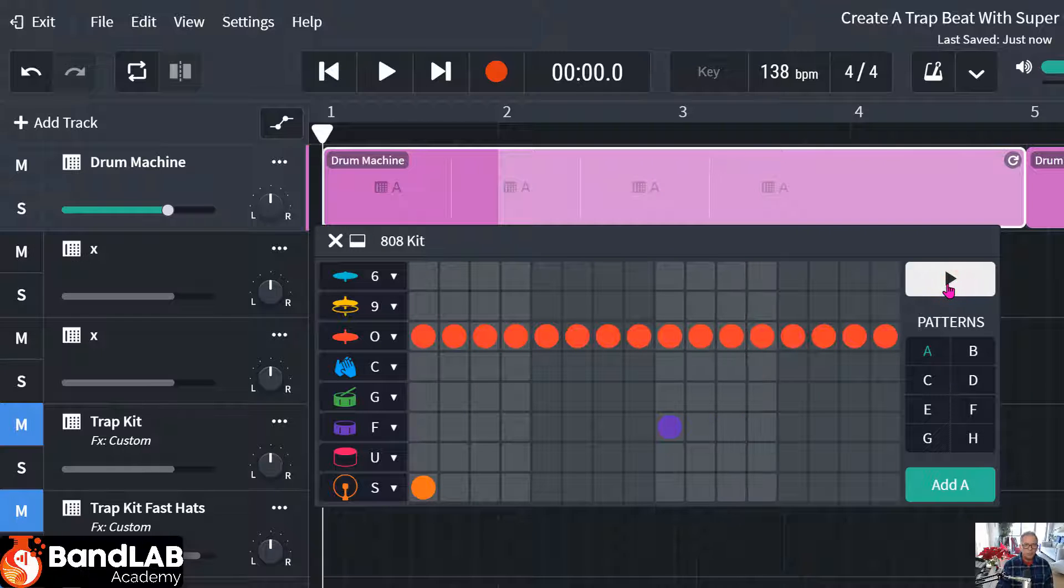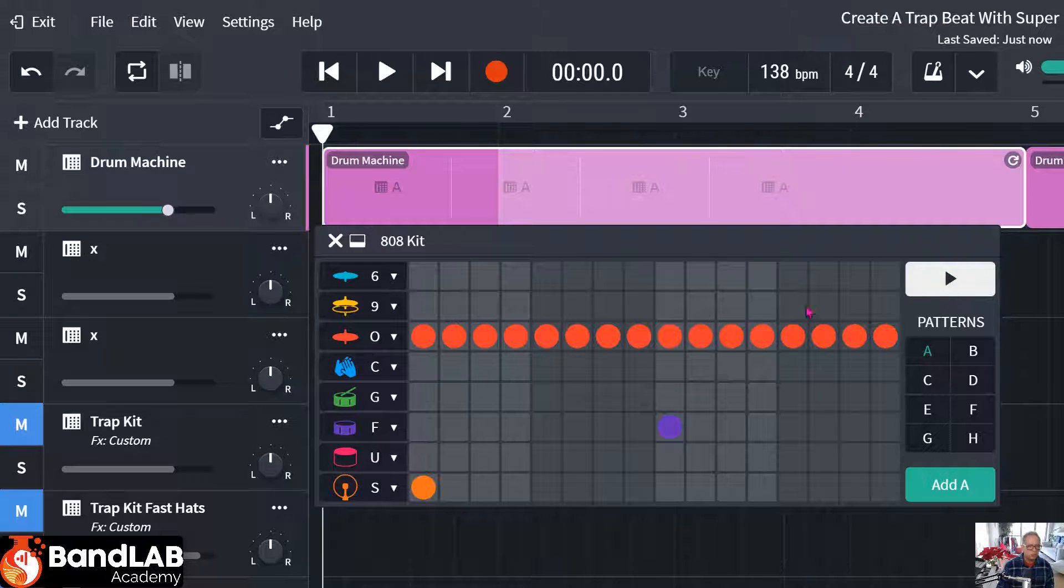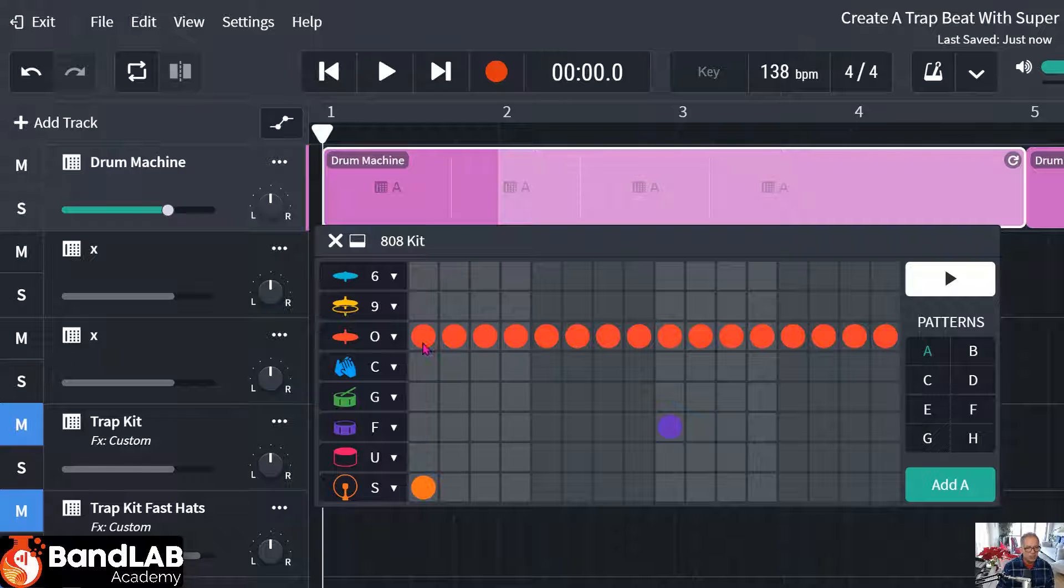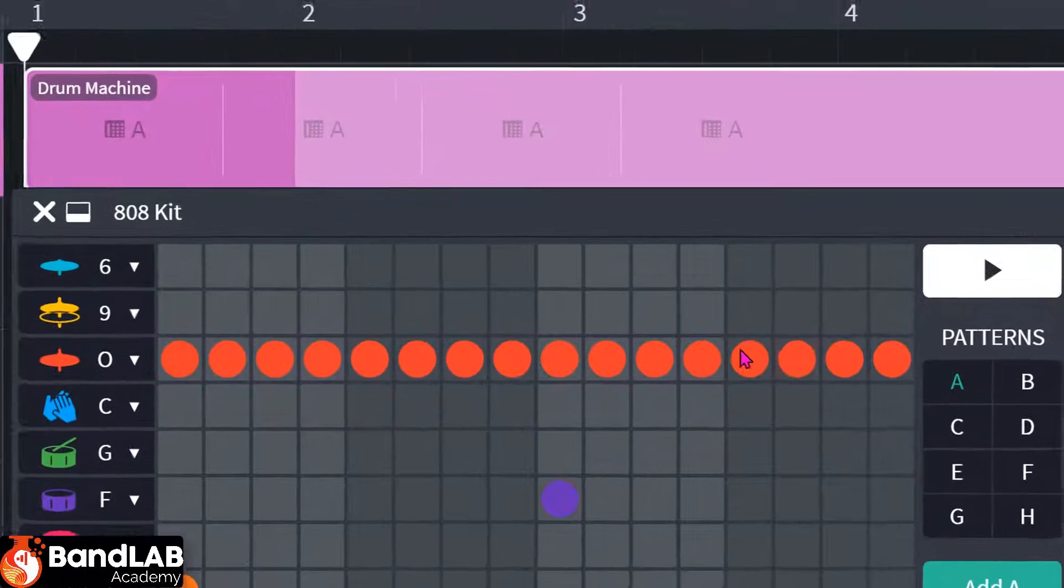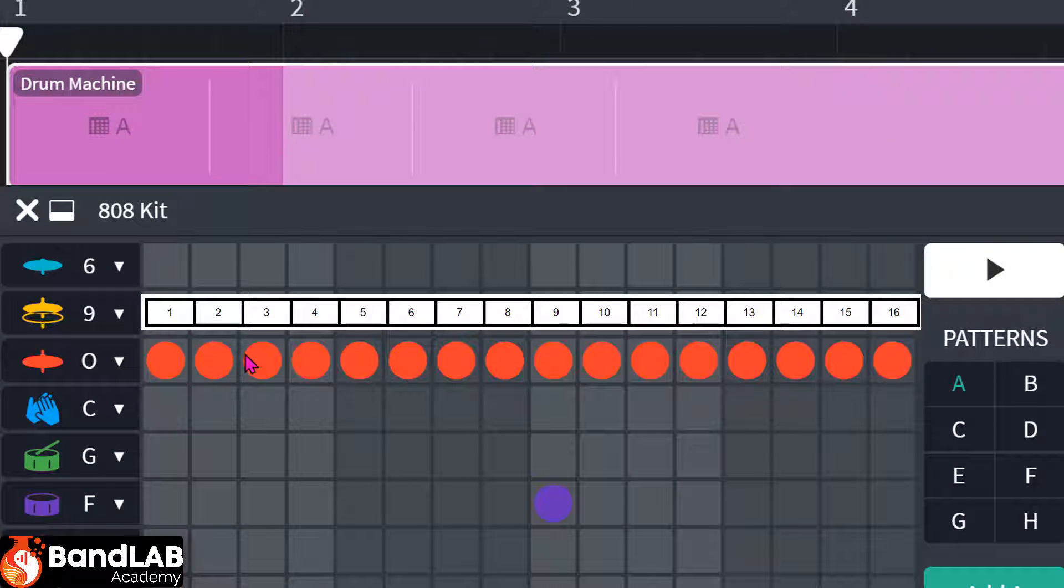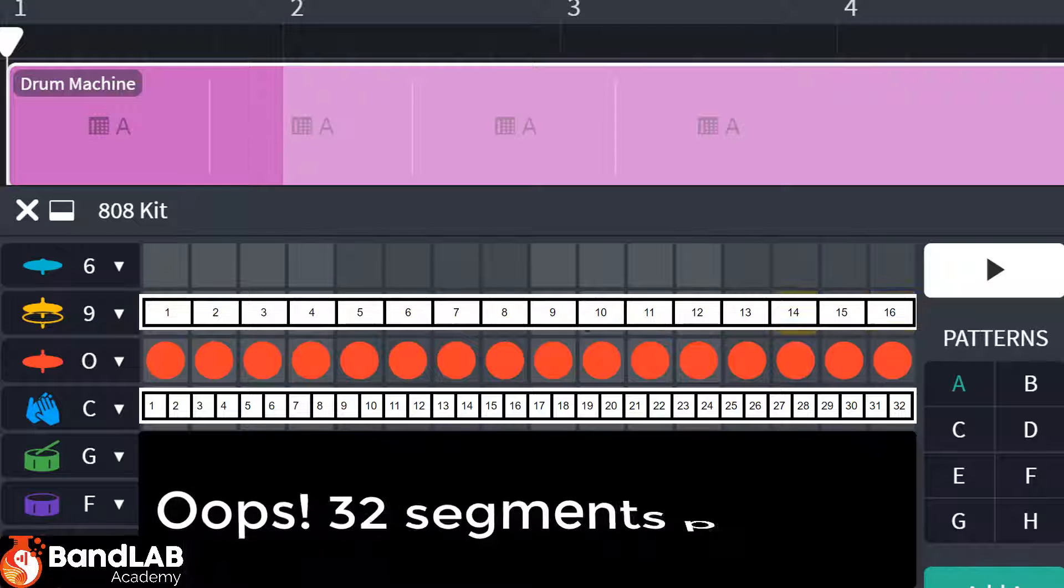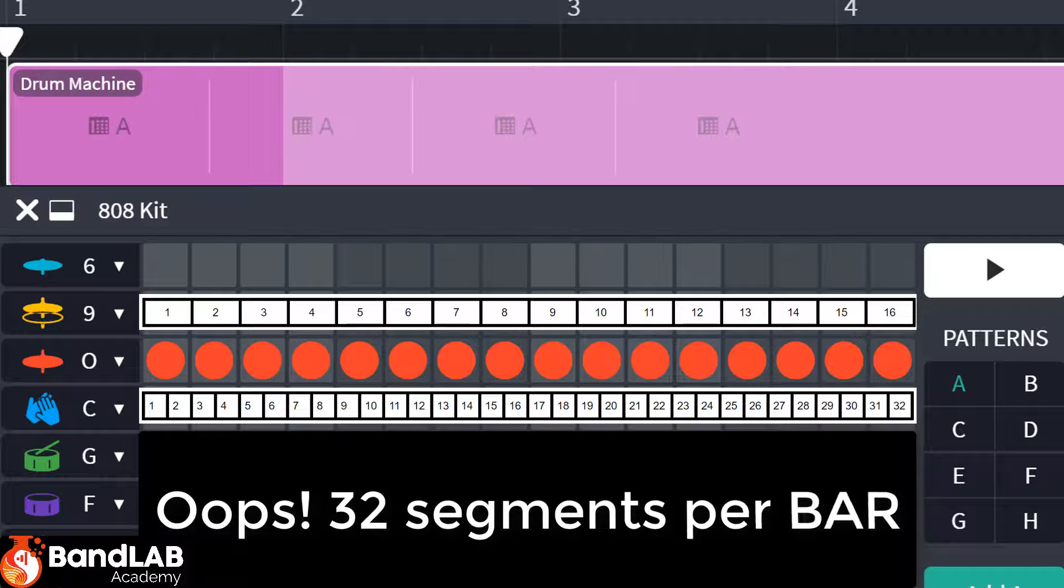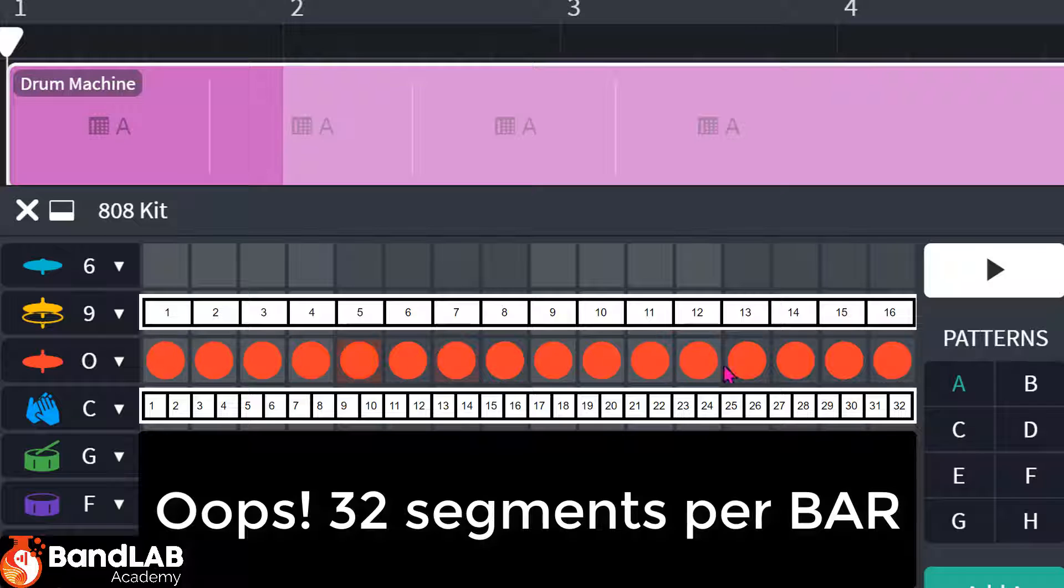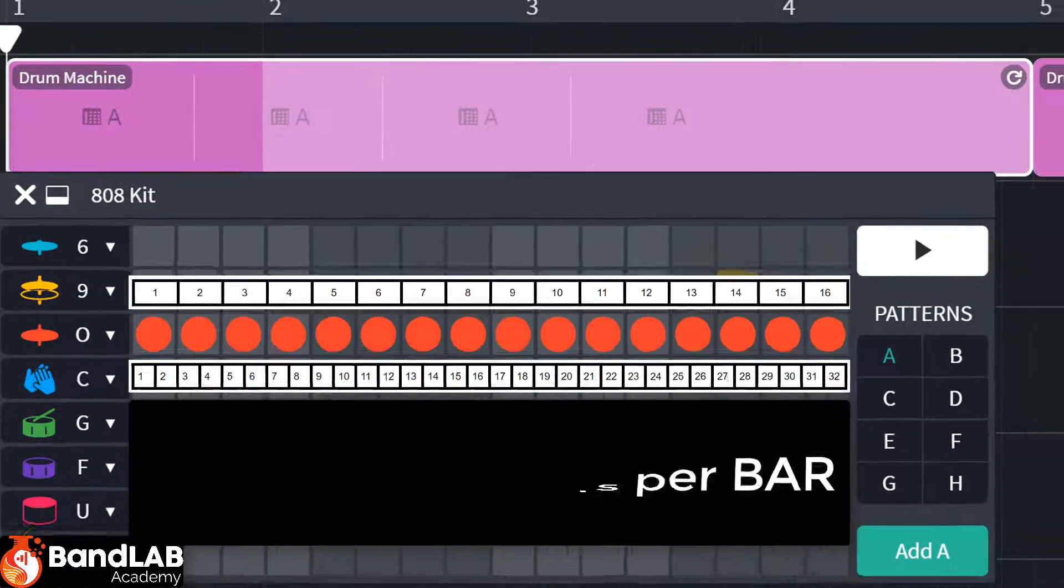Now, the big problem with BandLab at the moment with their drum machine is that you can only have sixteenths. And trap and hip-hop require 32 segments per beat. And at the moment, we've only got 16. So how do we get around this? Well, this is what I'm going to show you here.